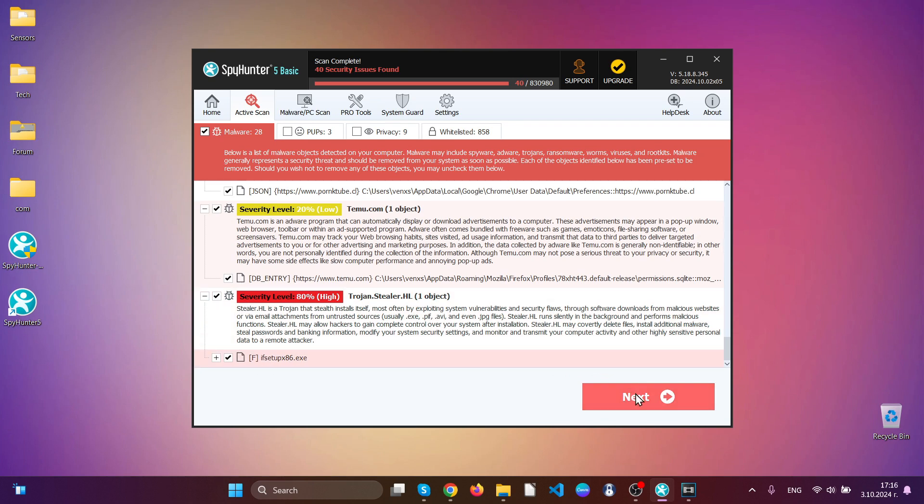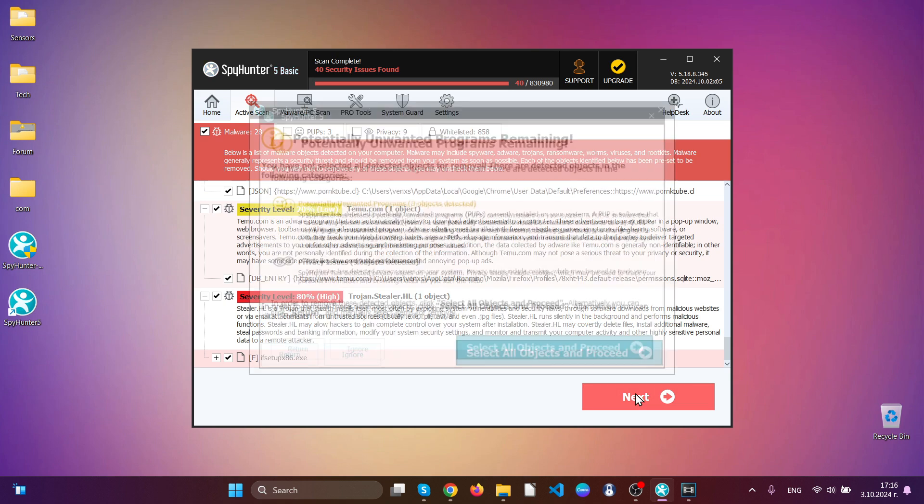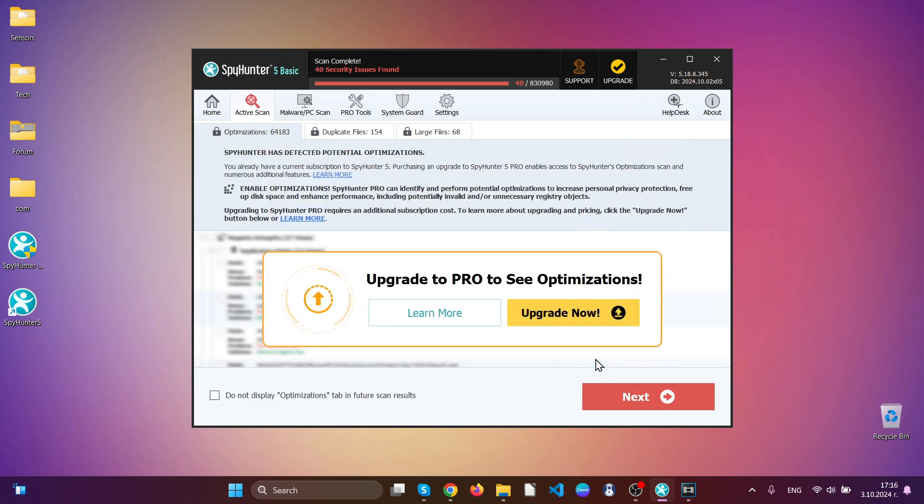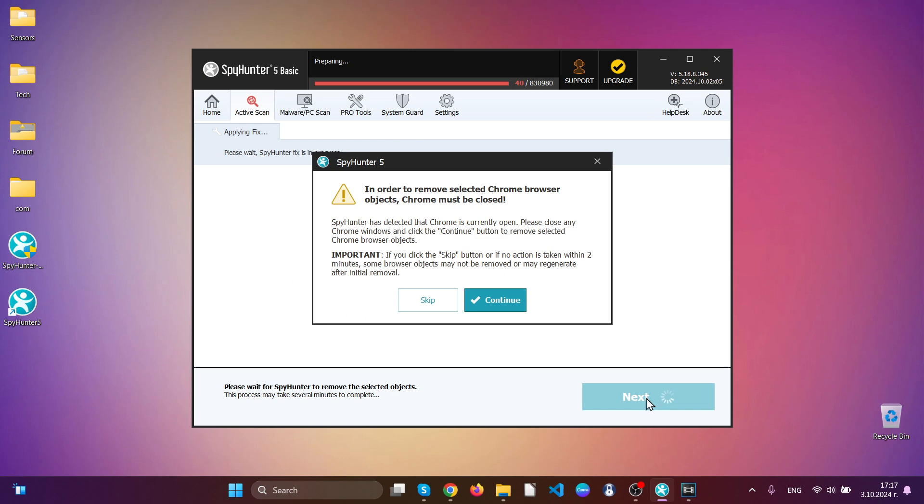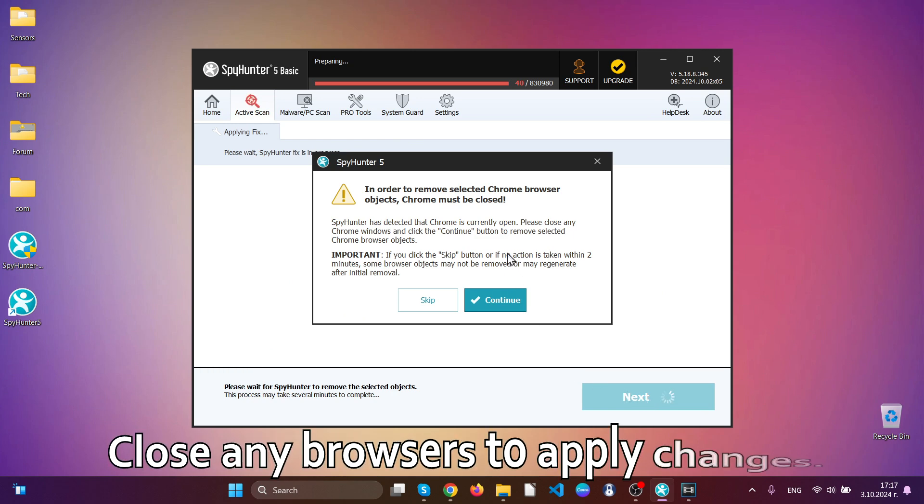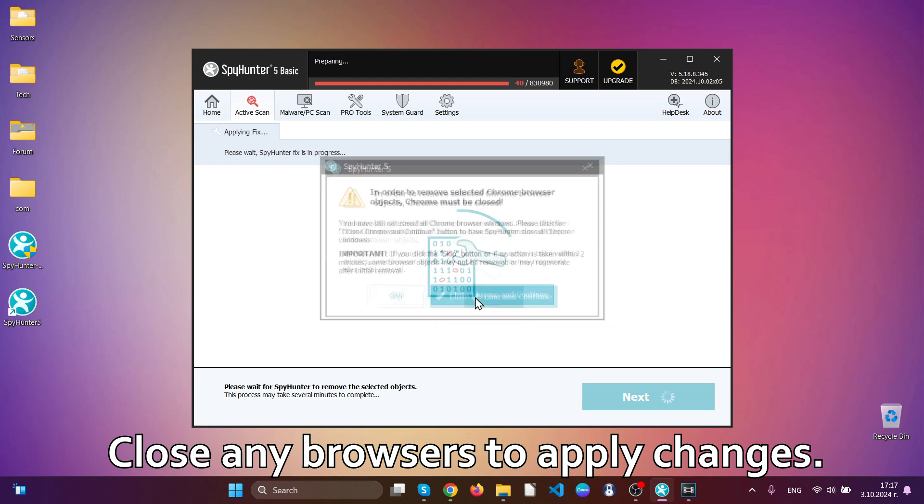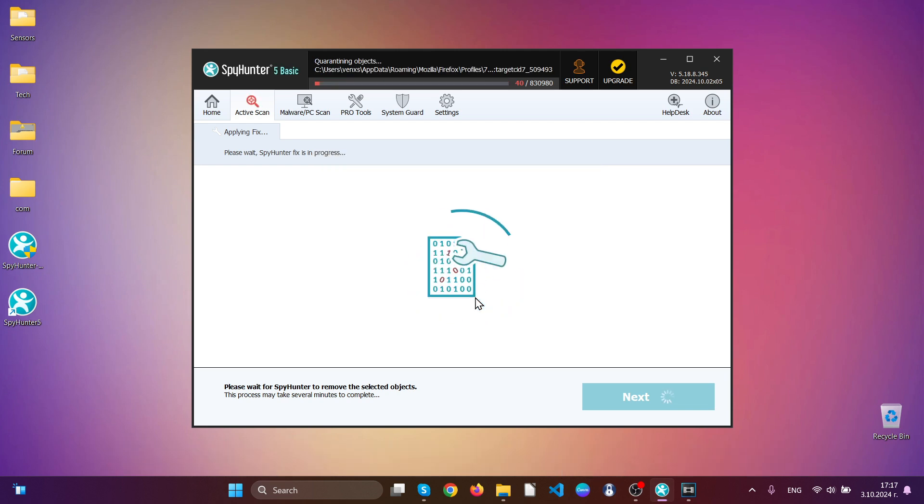Simply to remove the threats, hit next button and then select all of the objects after which this software will automatically clean up your computer, close any browsers so that the software can also fix up your web browsers as well.